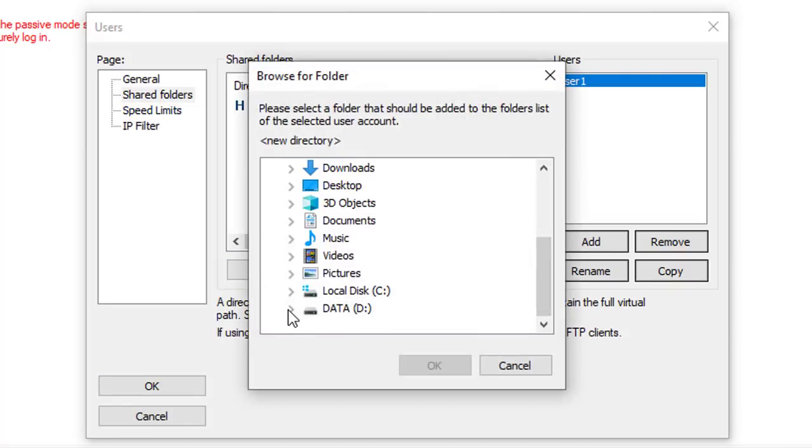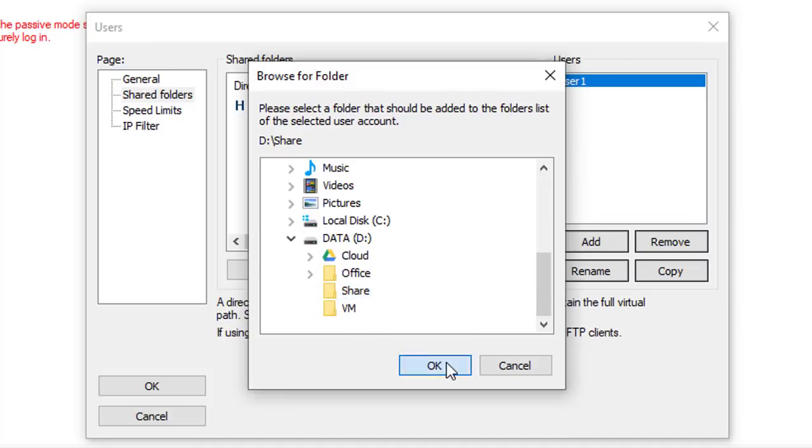After you have created the user, check on the password option and specify a password for the user.